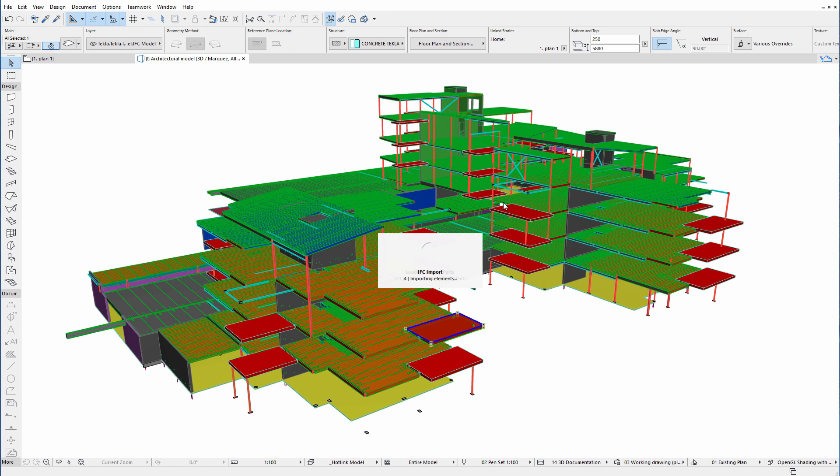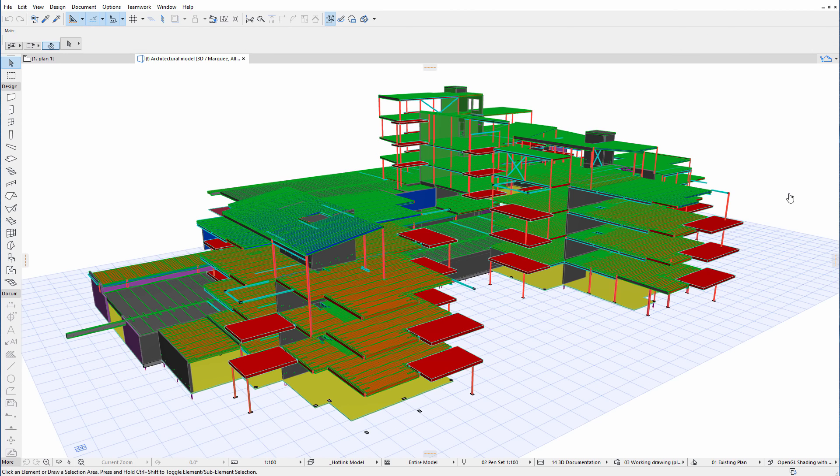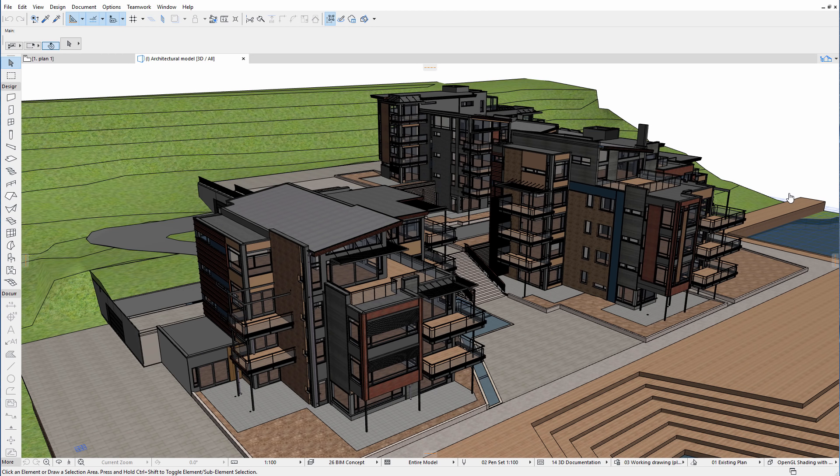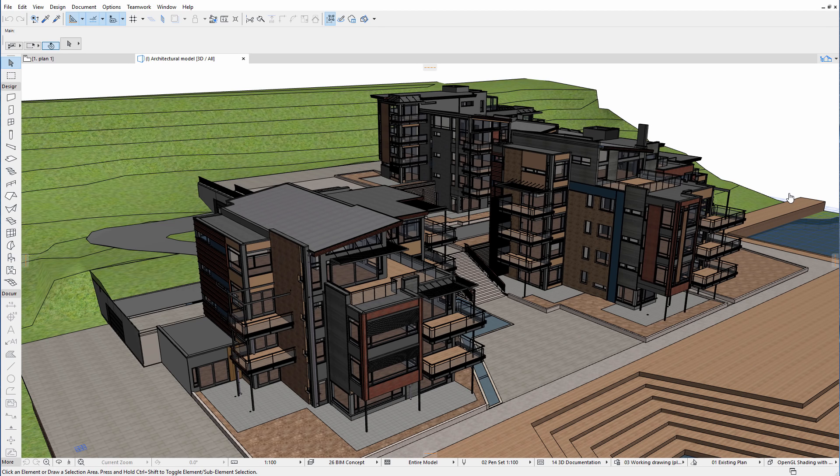IFC hotlinks enable designers to hotlink external design content, typically created by the engineers, to the design project. The management and update of such referenced engineer content is faster and easier thanks to hotlinks.